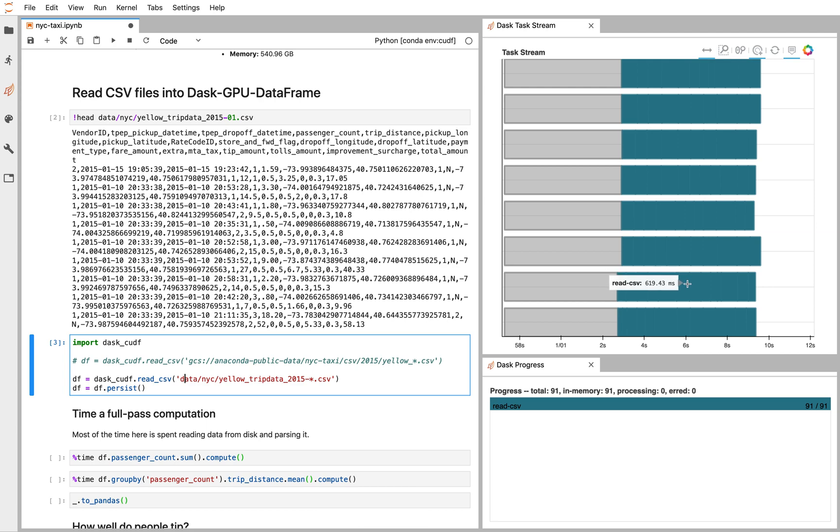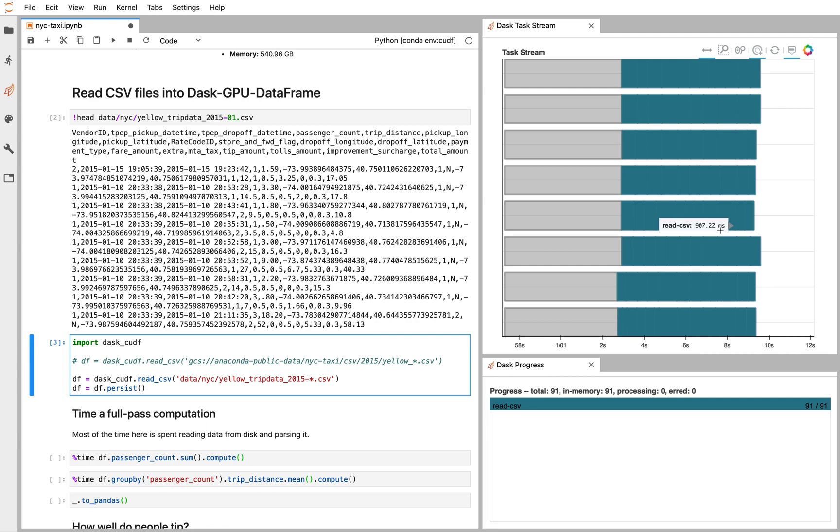Every box here corresponds to the creation of one cuDF data frame after reading one 250 megabyte, 256 megabyte chunk from our data set. So that all ran in something like six seconds or so. Reading 20 gigabytes, we're moving quickly.